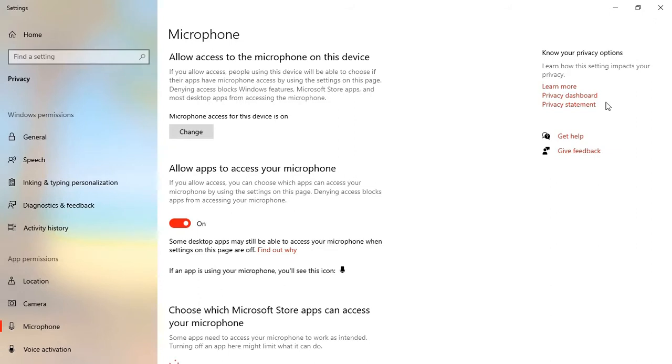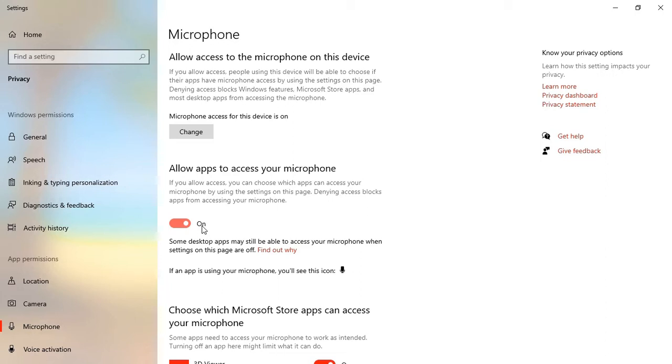It is going to pop out the microphone window. And we have allow apps to access your microphone. My microphone is turned on. If your microphone is turned off, you can turn it on if you want to activate your laptop's inbuilt microphone.